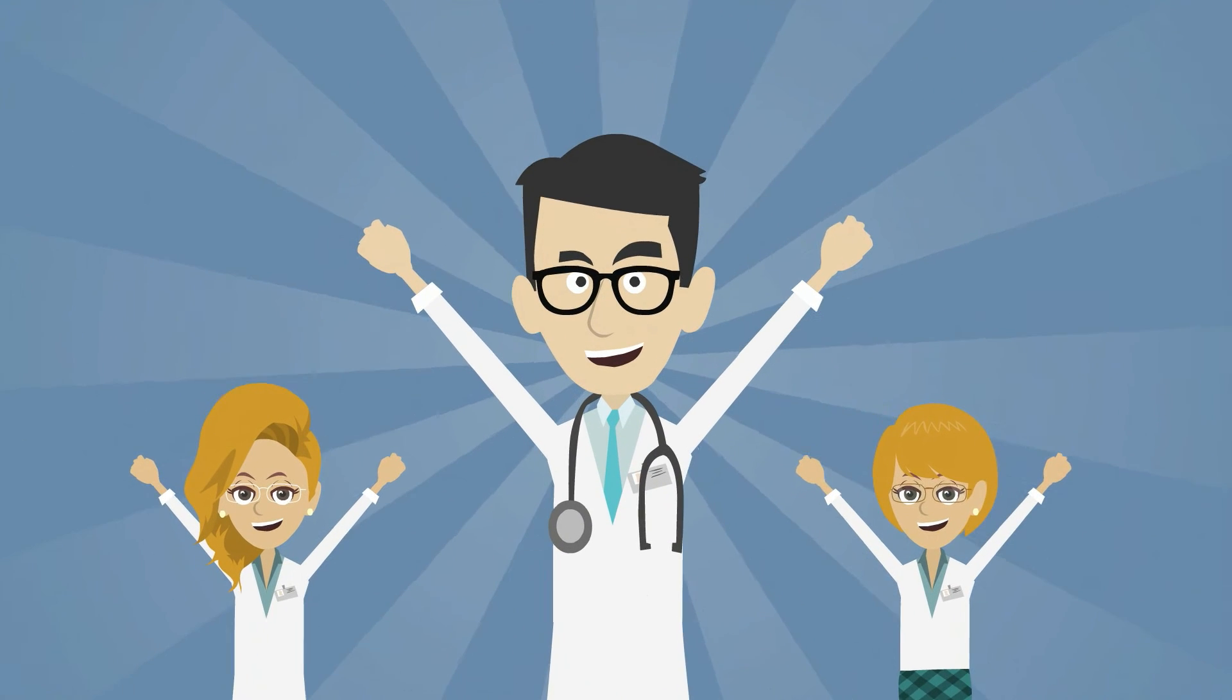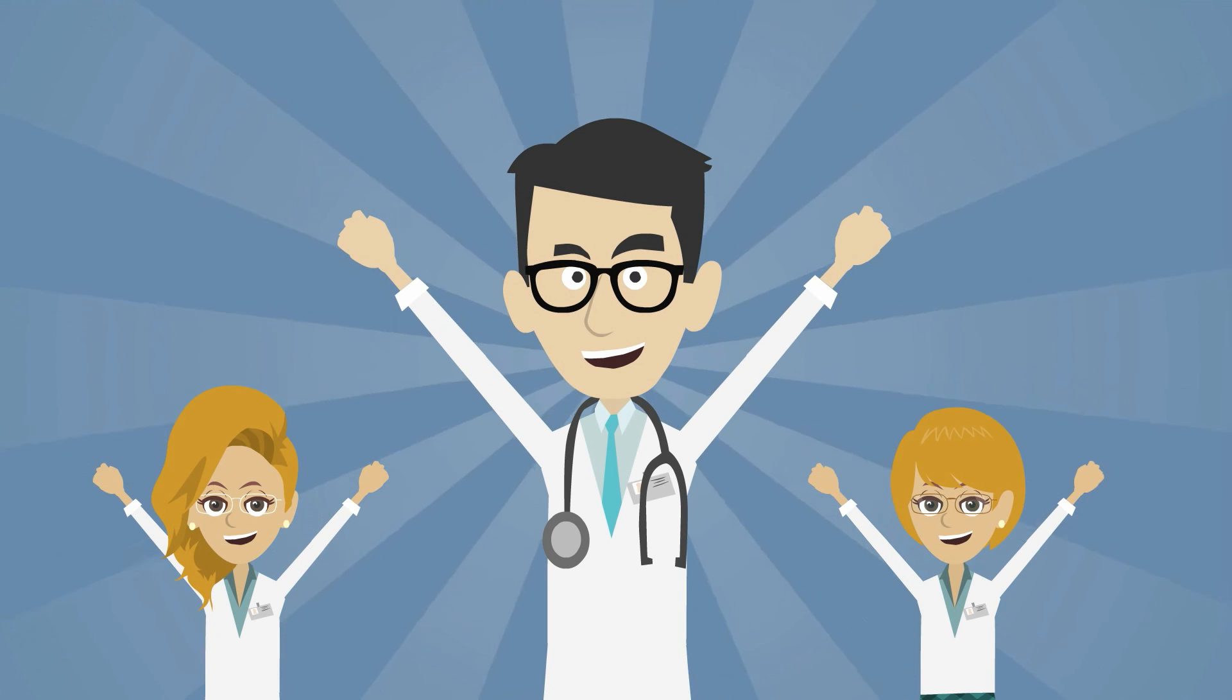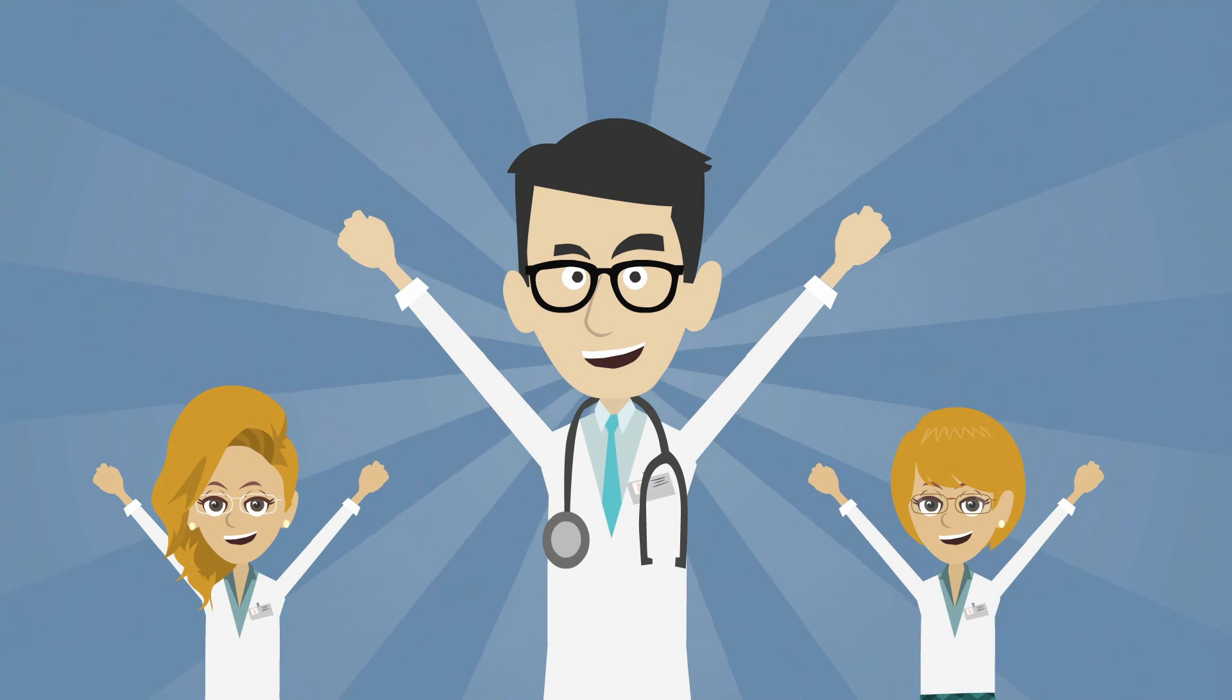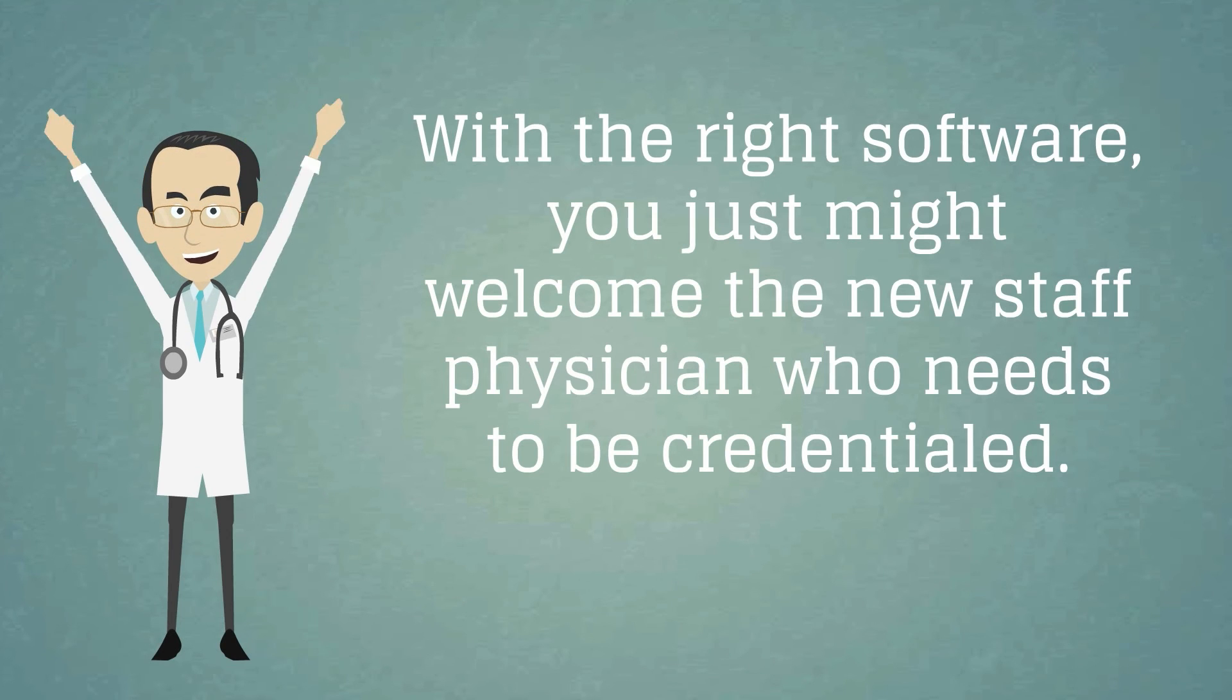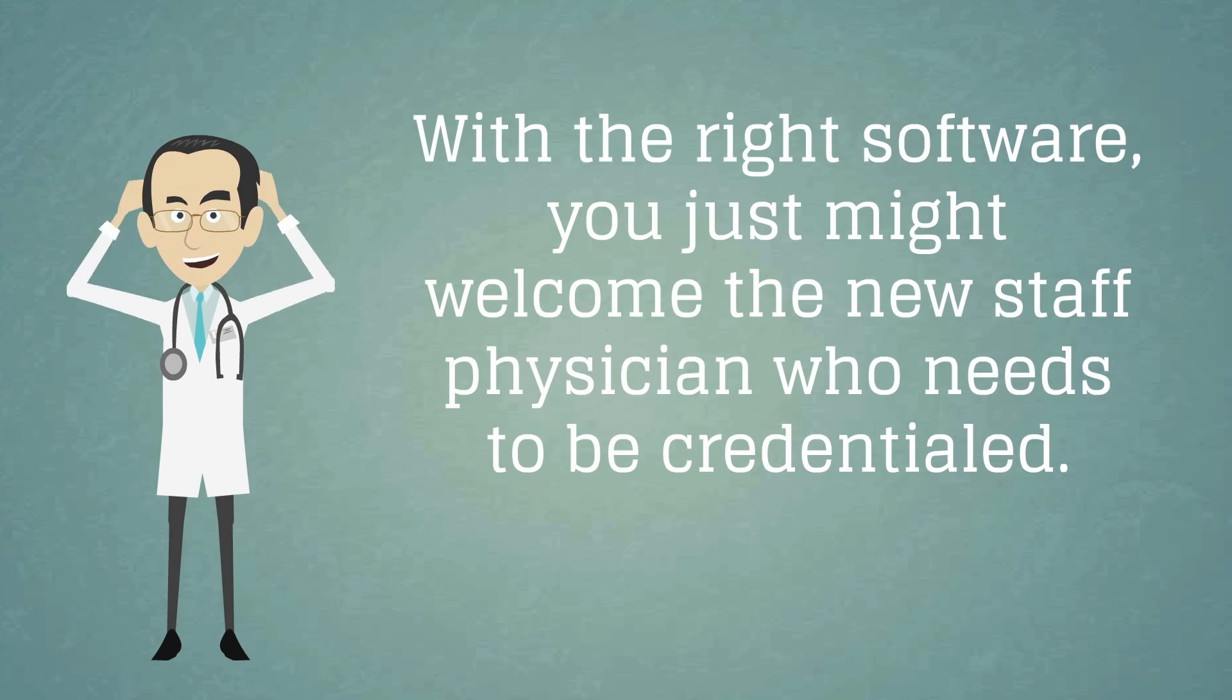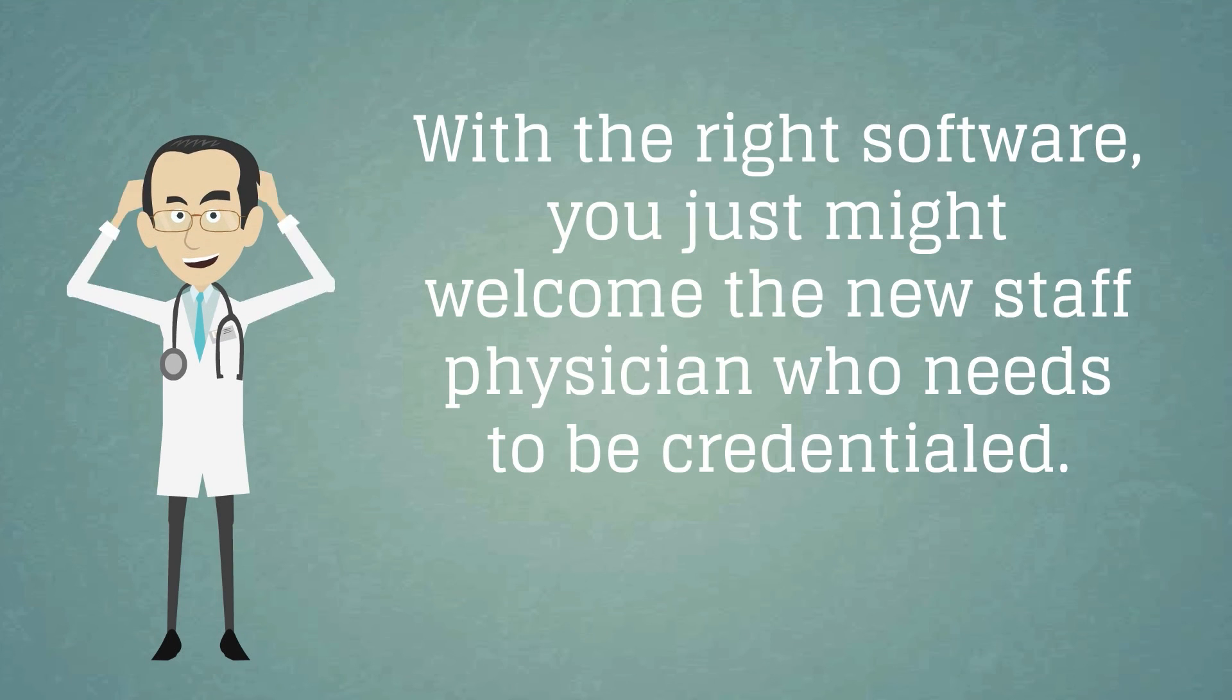With the right software solution, credentialing can be a more streamlined and consistent effort throughout any organization. With the right software, you just might welcome the new staff physician who needs to be credentialed.